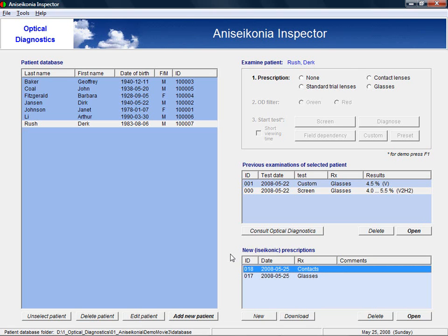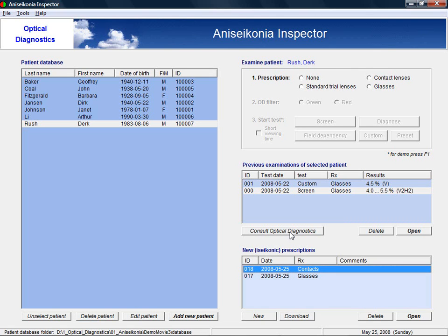Even though this demonstration showed you that aniseikonia management can be easy, it might be good to know that the software includes the possibility to consult with Dr. DeVitt from Optical Diagnostics about your case. This might come in handy if you have a difficult case or if you only rarely deal with an aniseikonia patient and would like to outsource the design of new prescriptions.